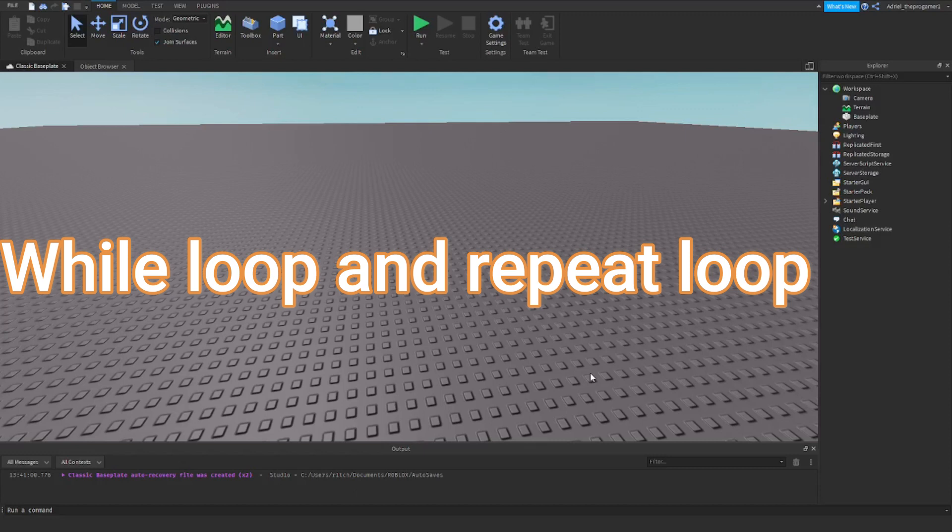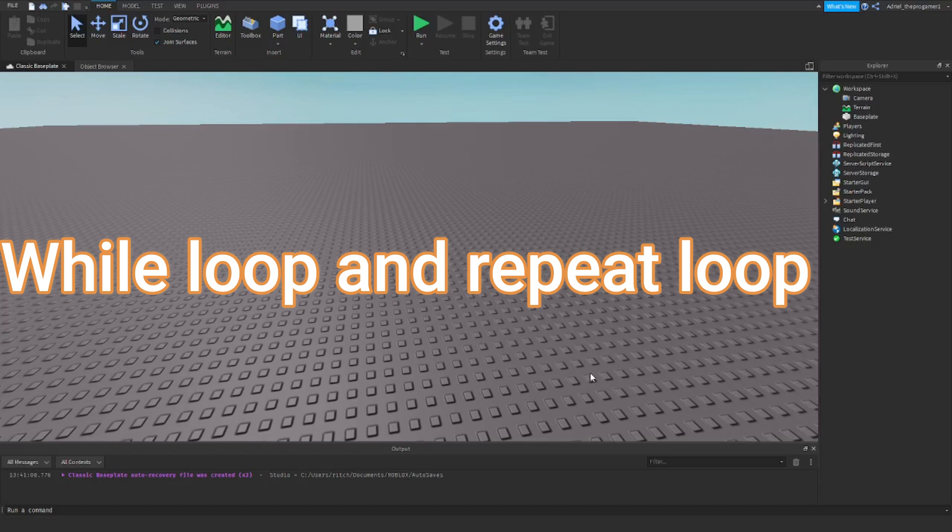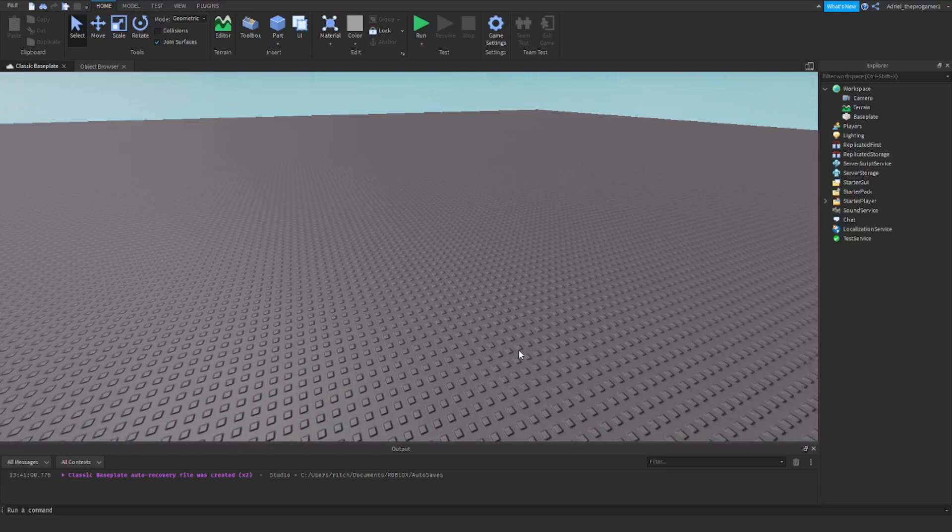Today I'm going to show you how to do a while loop and repeat loop in Roblox Studio. Before we begin, make sure to like and subscribe and turn the notification bell to all so you won't miss any of my videos.